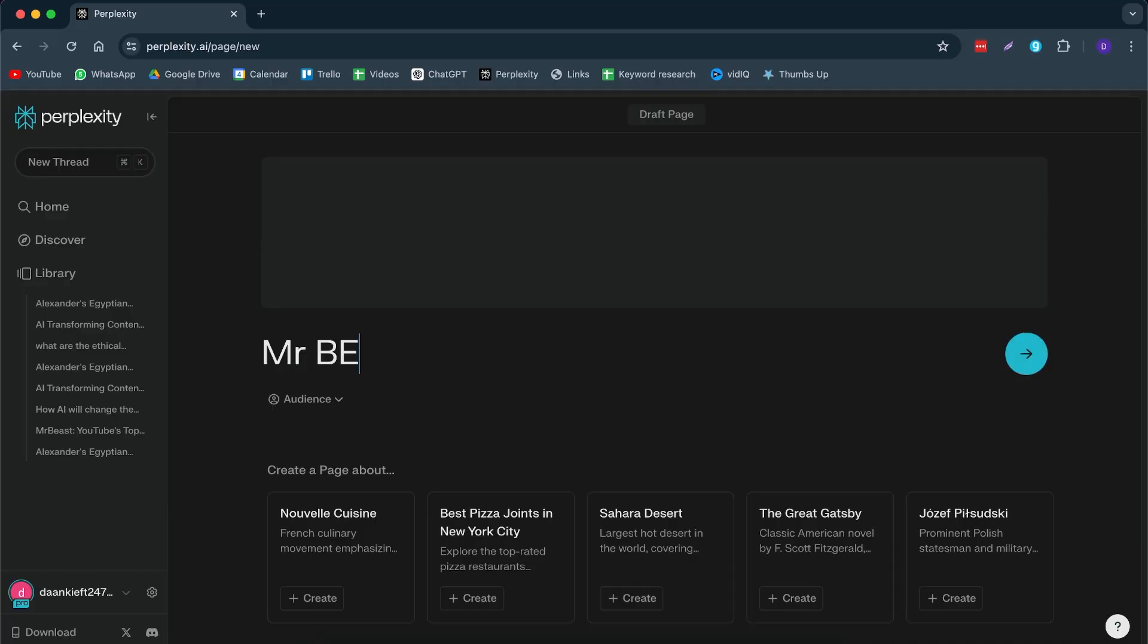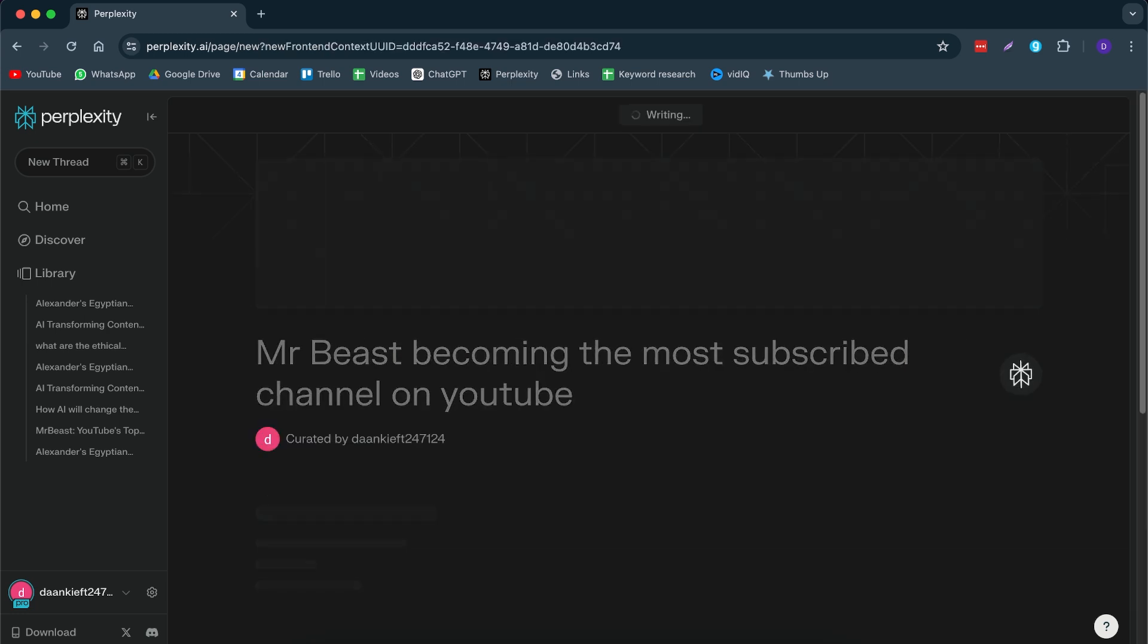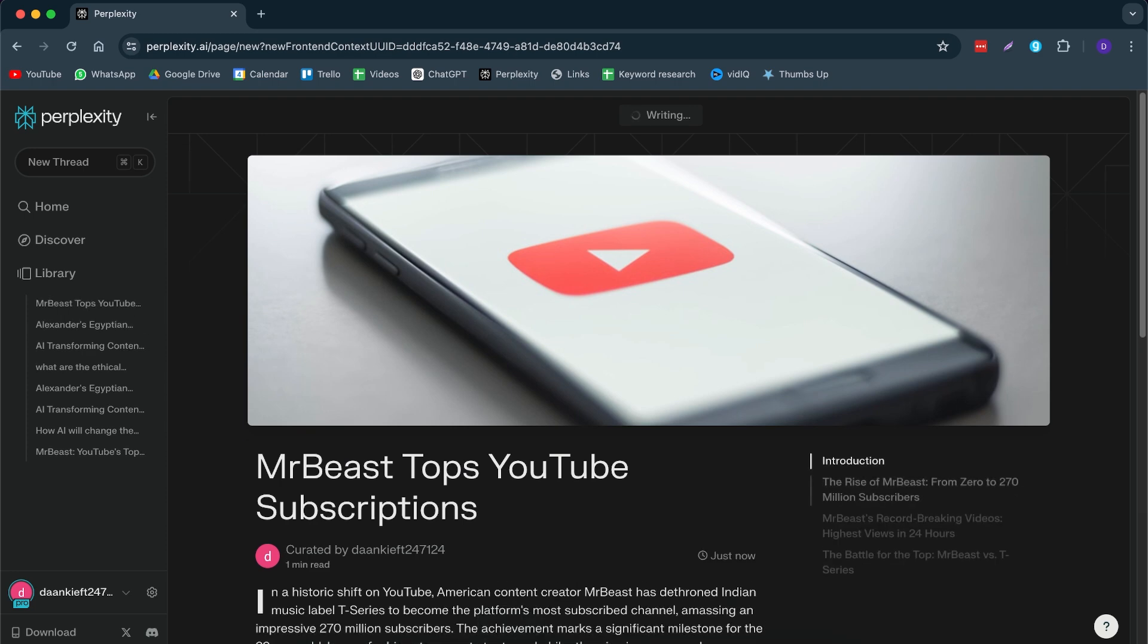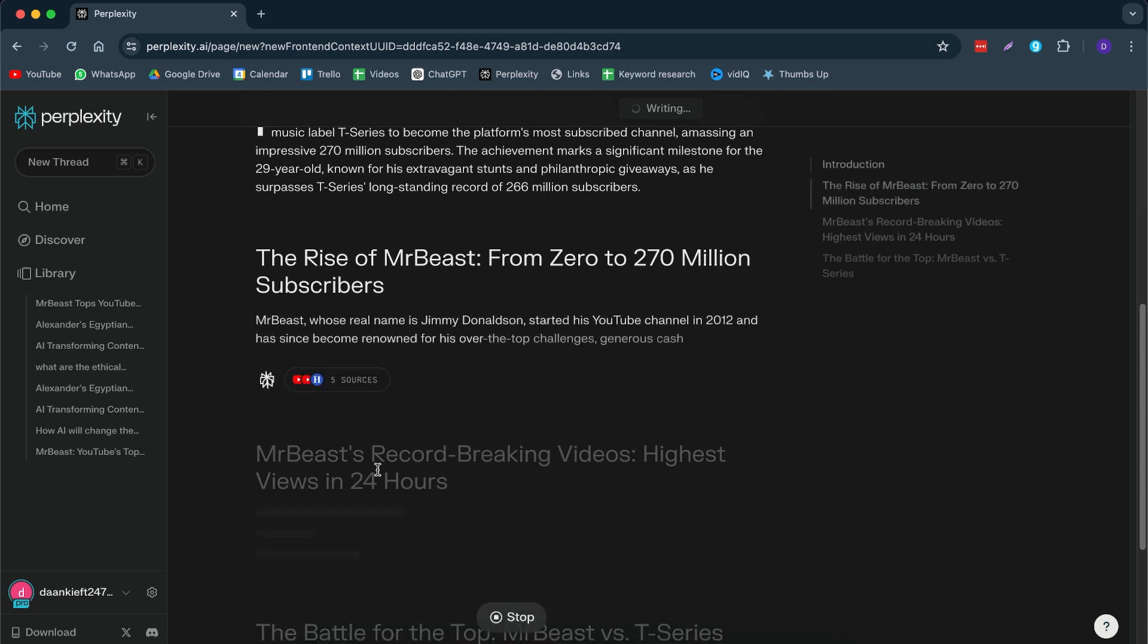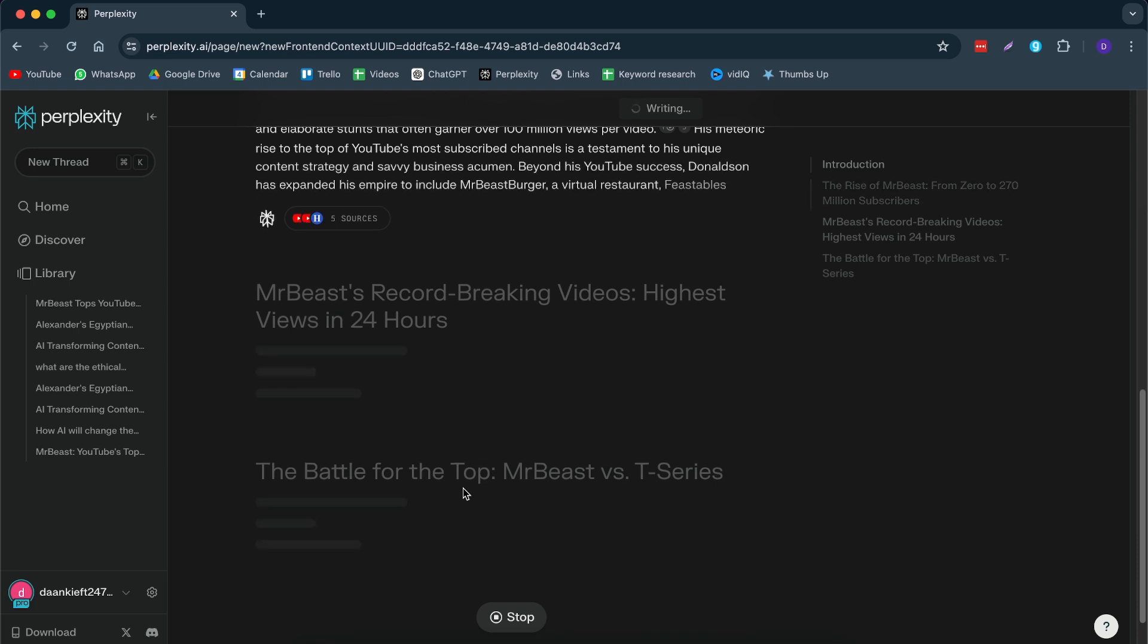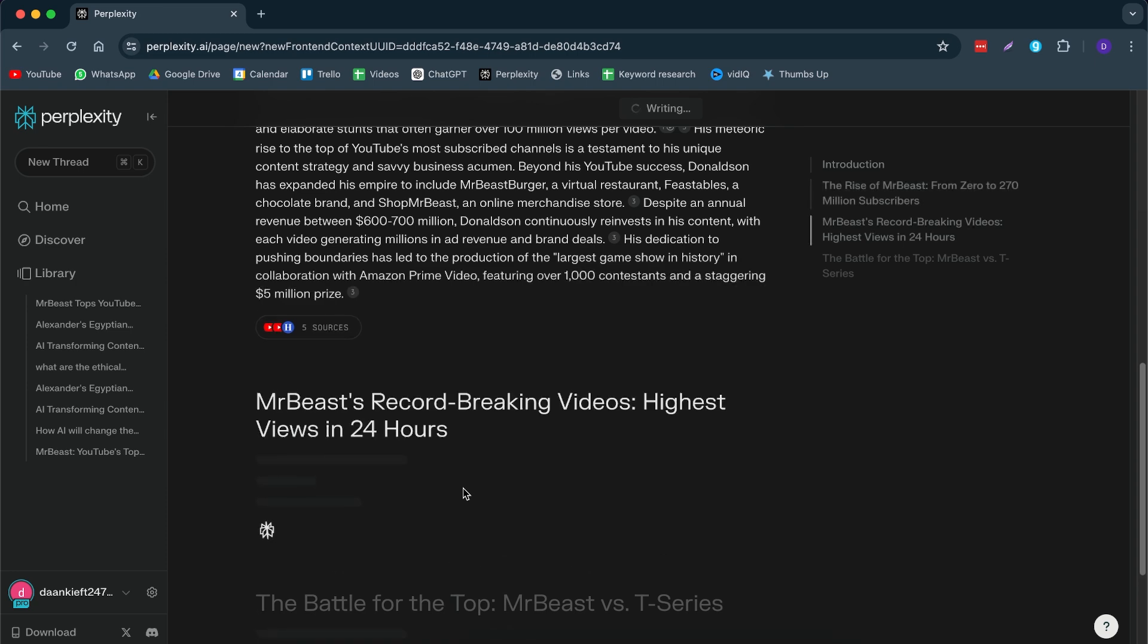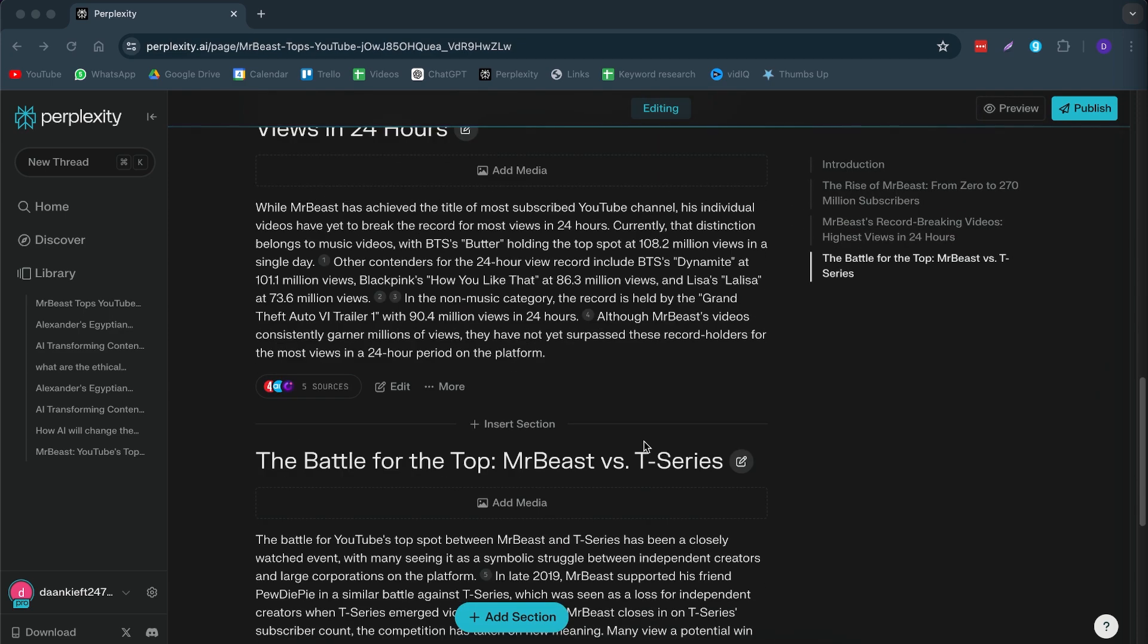So here we have MrBeast becoming the most subscribed channel on YouTube. Now, this has recently happened. And what this does, it will generate an entire news article on how MrBeast has been topping the YouTube subscriptions. So here we have a bit of a background. We can see his highest views in 24 hours. The Battle vs. T-Series, which he has just won. So basically, you can use this to generate news articles pretty fast. And it has used accurate and recent news articles. So there we have it. And I can literally go through this entire preview and I can just say like, okay, this has happened. I can take this for my script. I can use this information. I have basically everything that I need to cover a video about it.